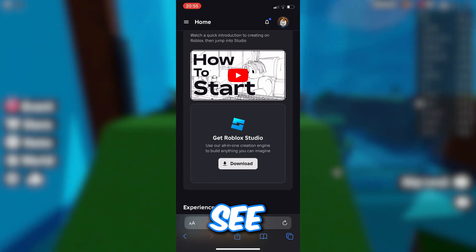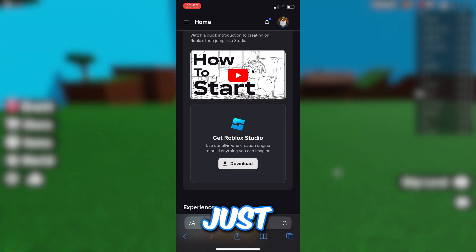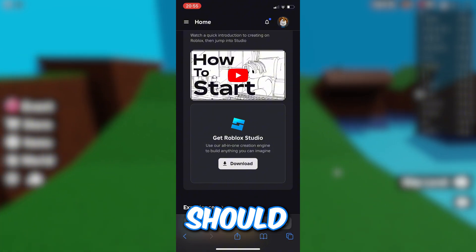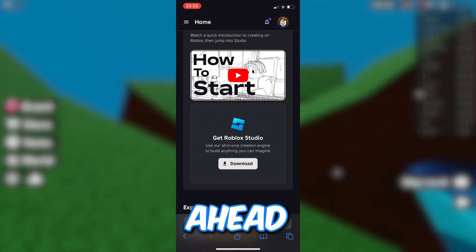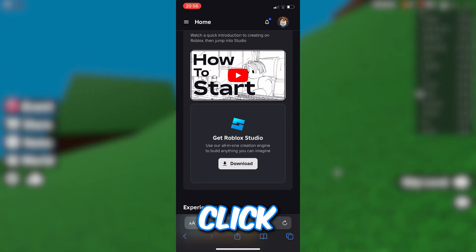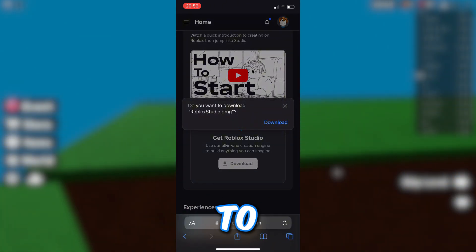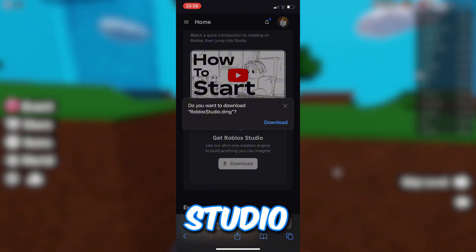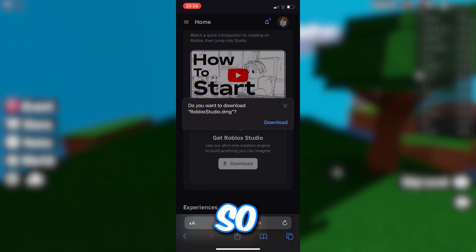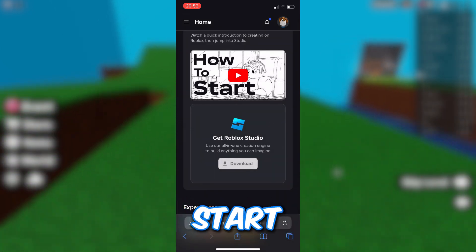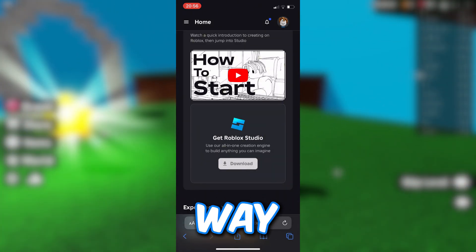From here, scroll down to where you can see 'Get Roblox Studio.' Just under that, you should see an option to download it. Click on that option and a prompt should appear asking if you want to download 'RobloxStudio.dmg.' Go ahead and click the download button and it will start downloading.